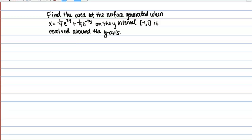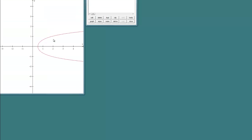Let me quickly show you what this graph or relationship looks like. This is the shape we get if we graph this, and we are looking specifically at the Y interval from negative 1 to 1 — about from here to here, this segment of the curve — and we are revolving it around the Y axis, so perhaps you can picture what that surface might look like.